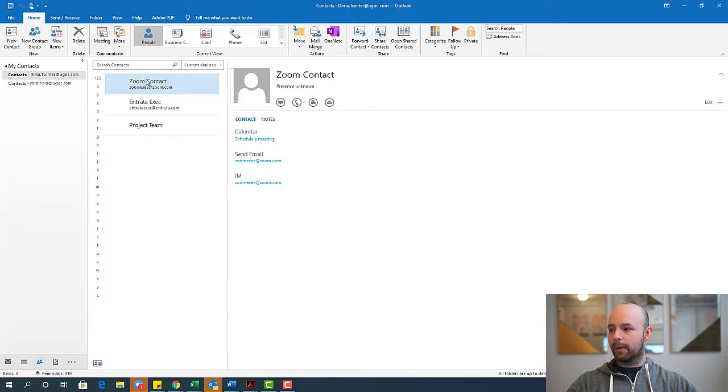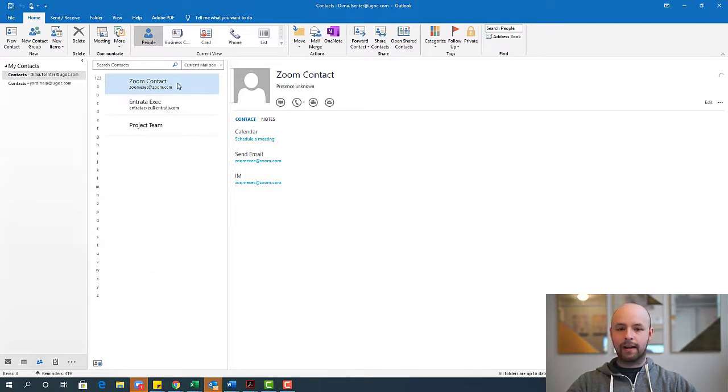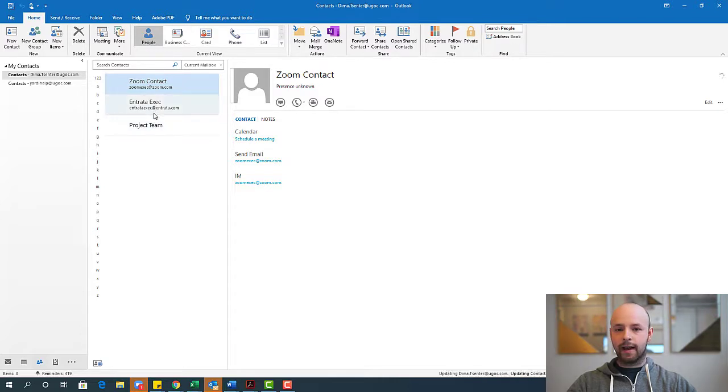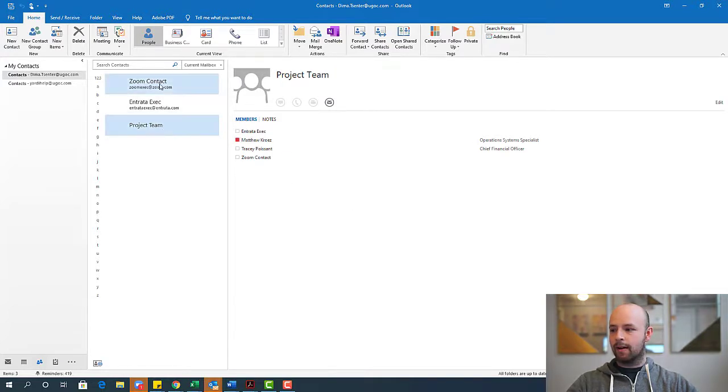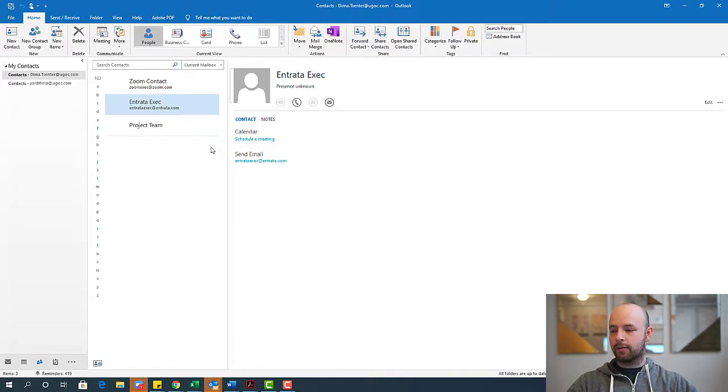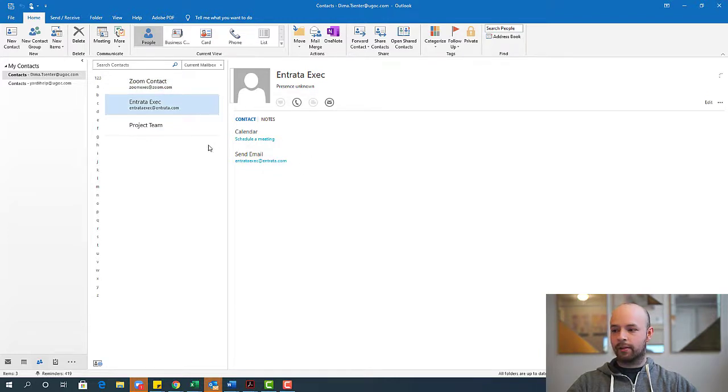And now when I open up my contact list here, you see that my zoom contact was auto added. My Entrada exec contact was auto added. And then I also have my project team here. So if I click the project team, I see all of those folks. If I hit my zoom contact and my Entrada exec contact, since all I added was their email address, that's all I'll see.